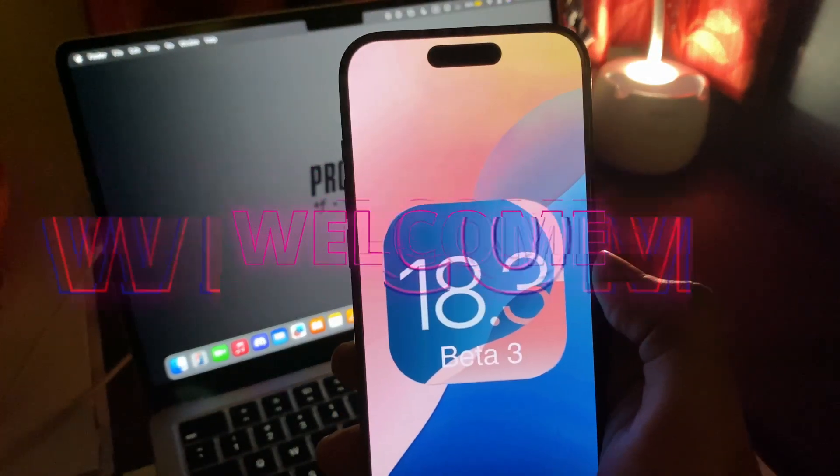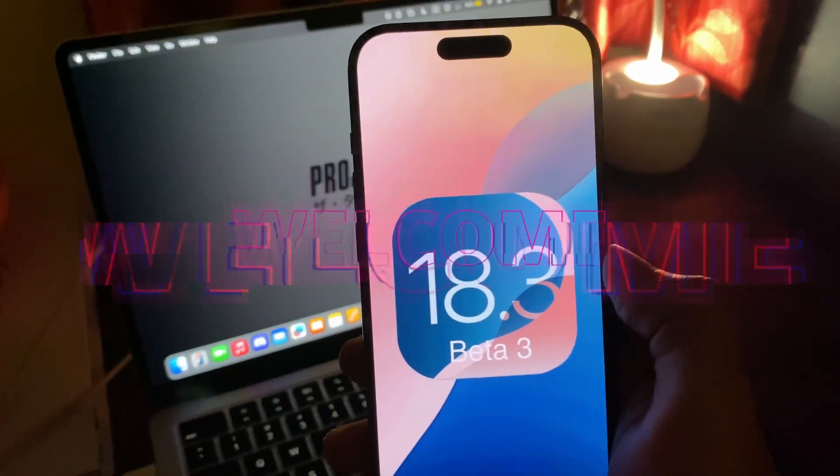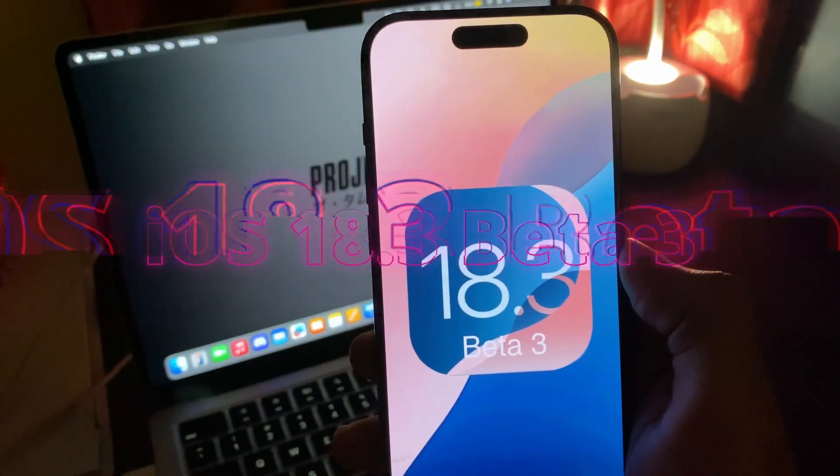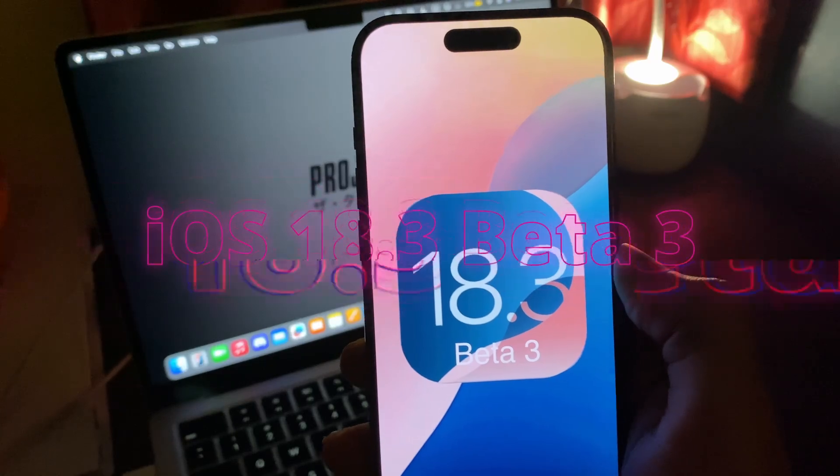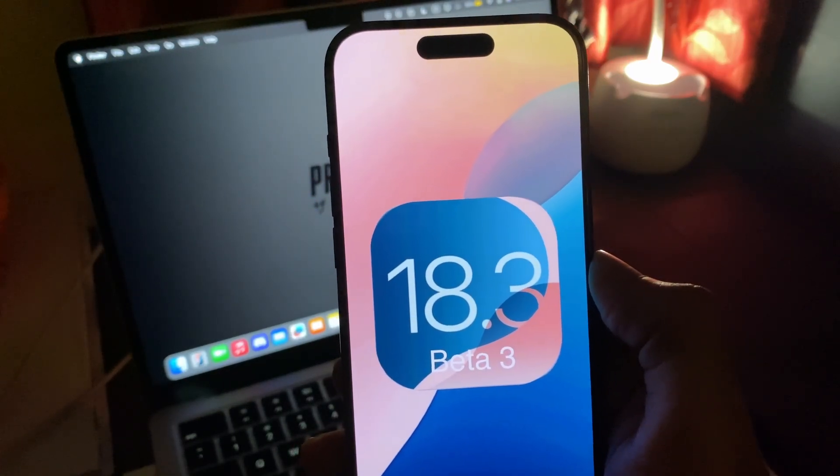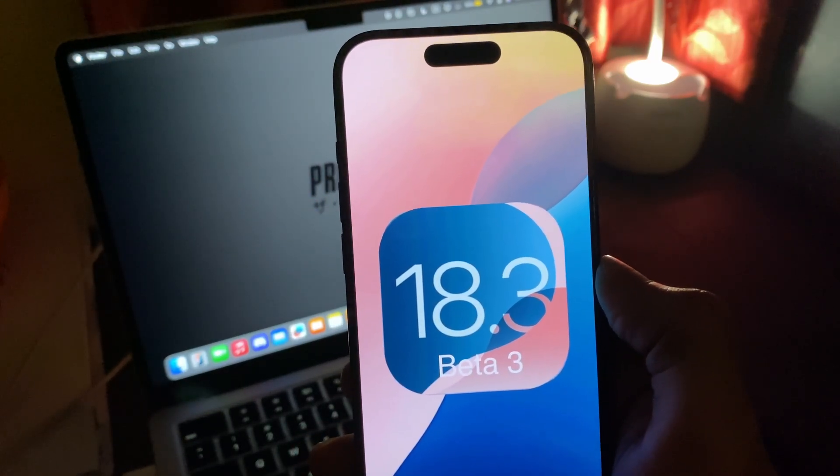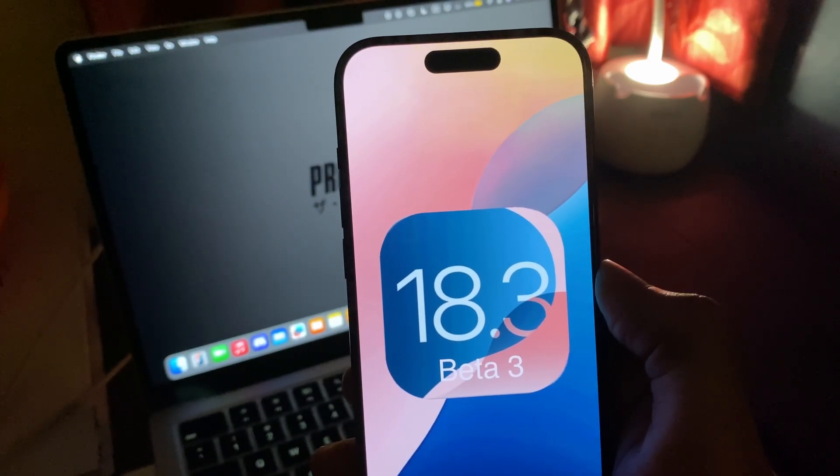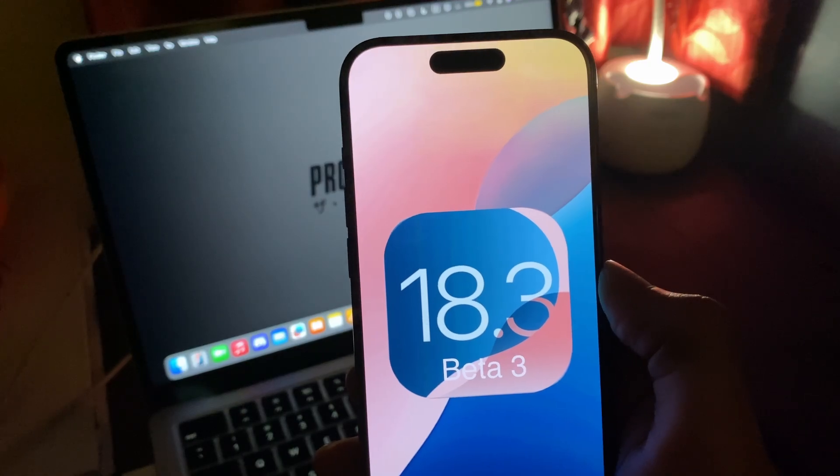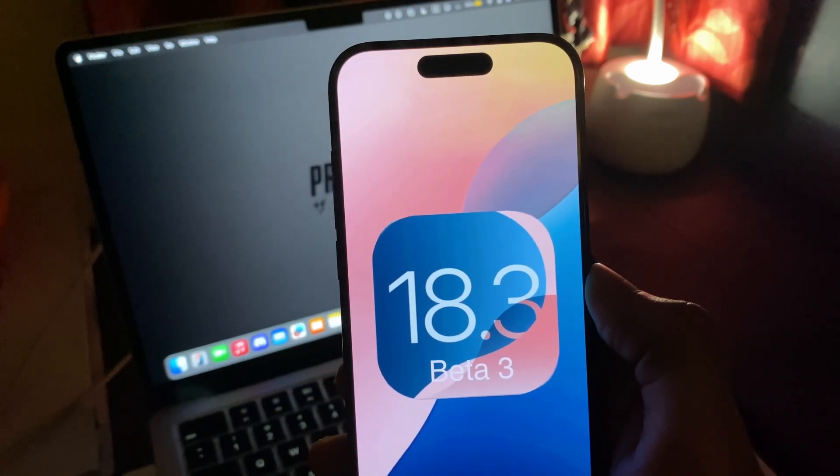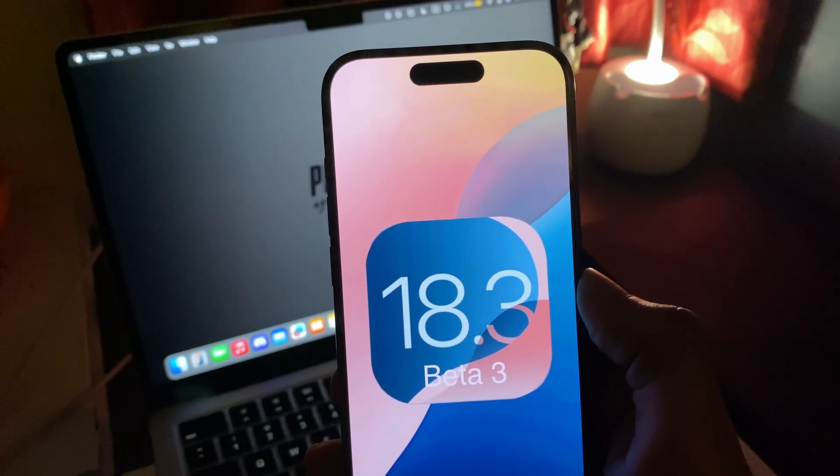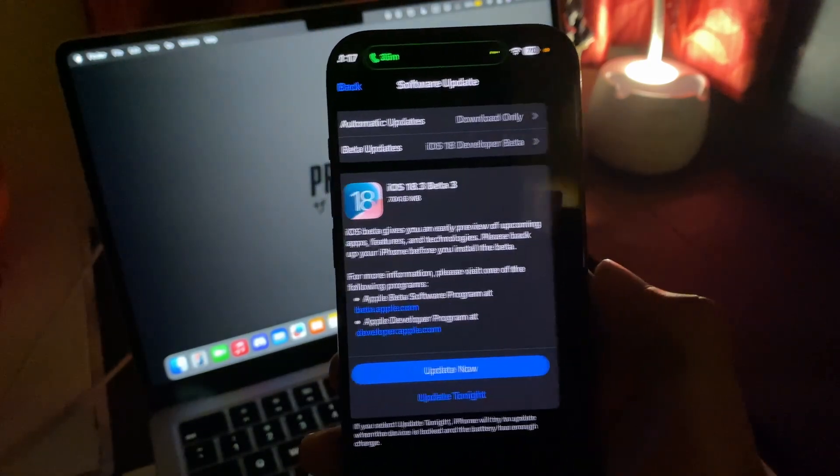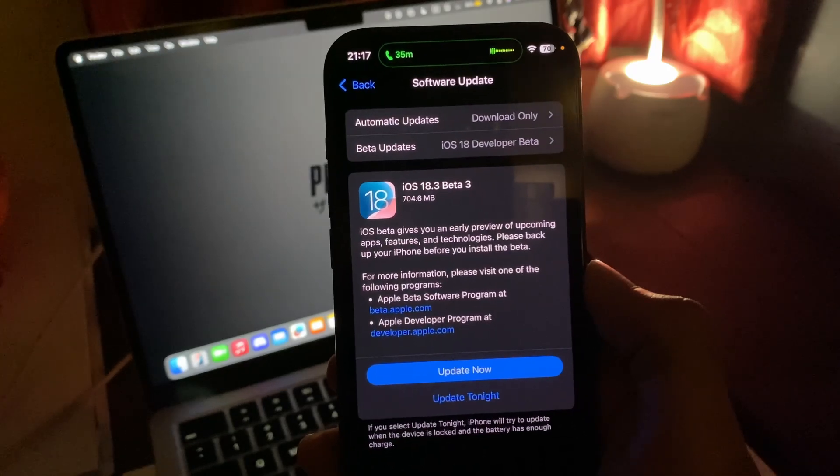How's it going guys, tech here and iOS 18.3 beta 3 is out for some days now and it does bring a lot of new changes, improvements and features that we are going to take a look at in this video. So I'm going to start with the most important one first.